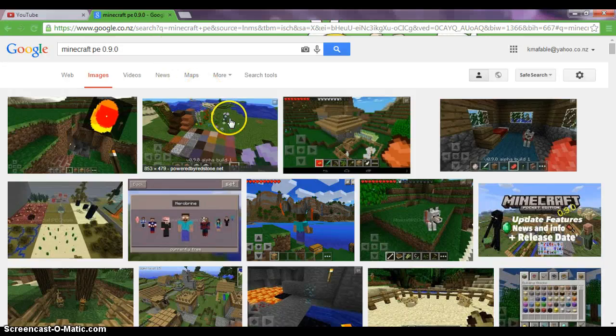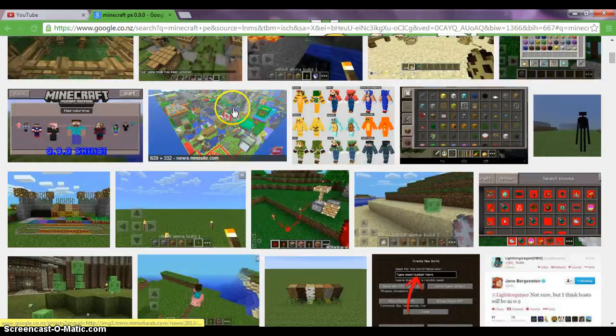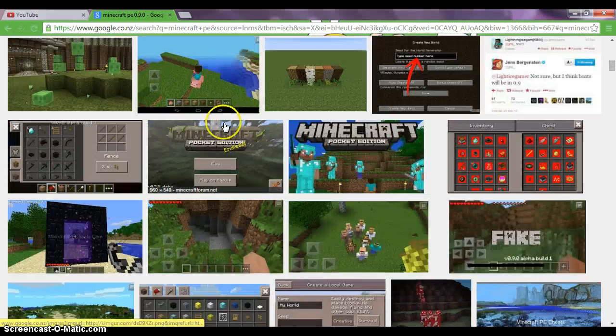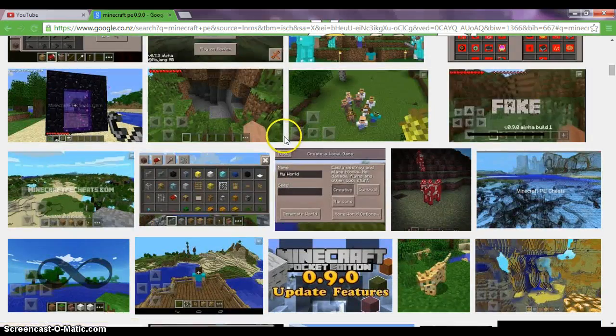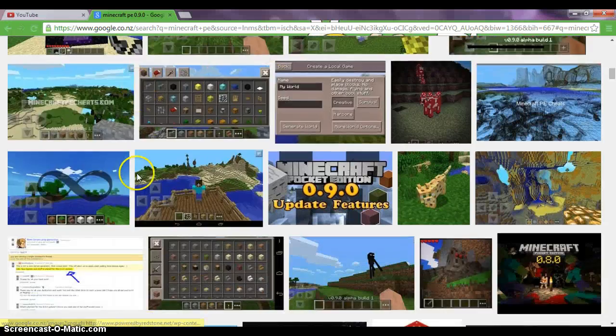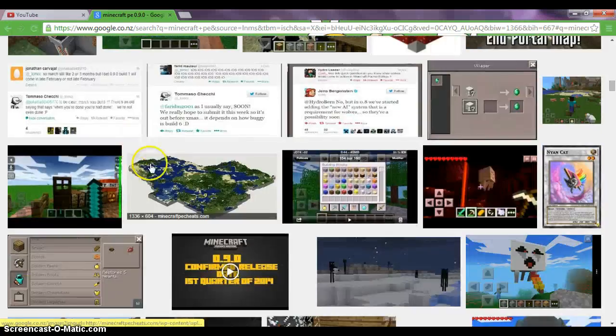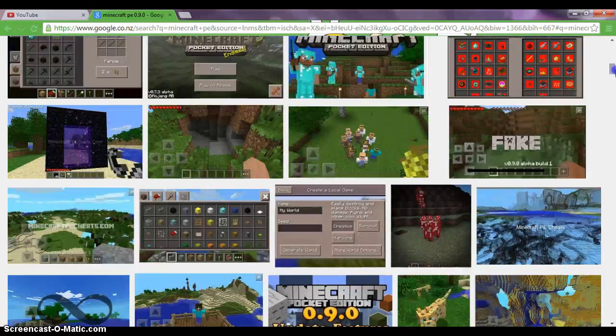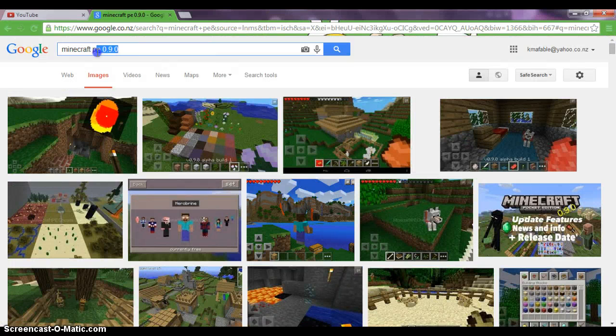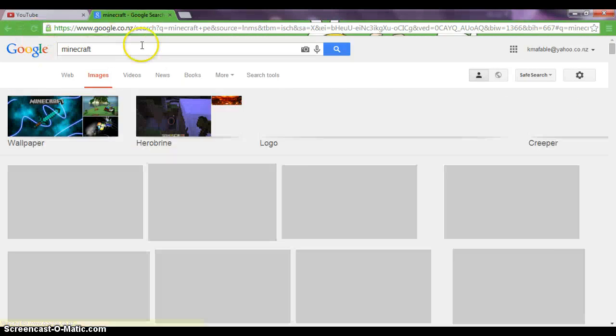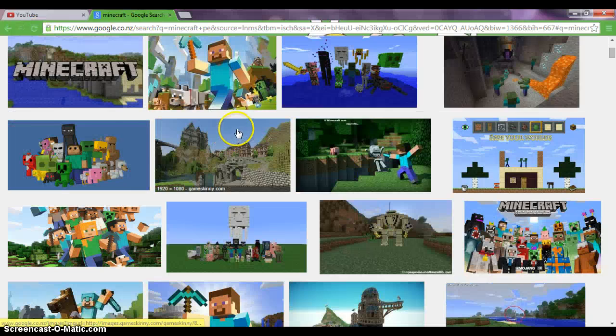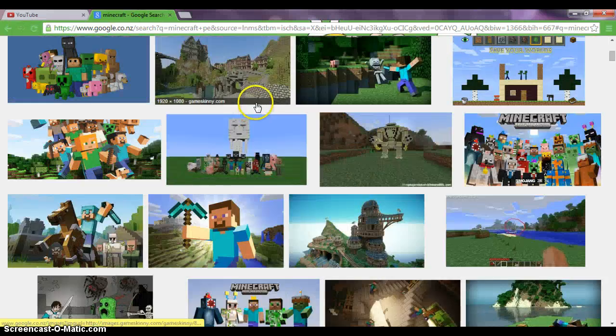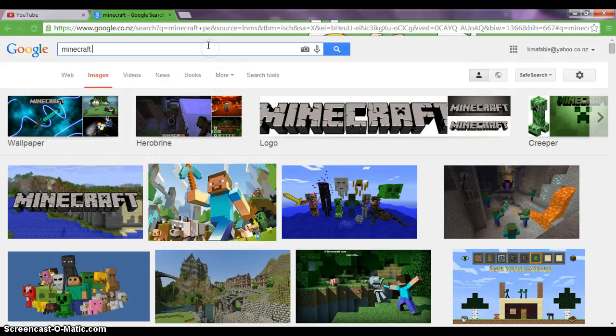You could add these stuff here. They've added lots of stuff in Minecraft 0.9.0, so we're going to find a nice Minecraft terrain. Let's type in Minecraft background.